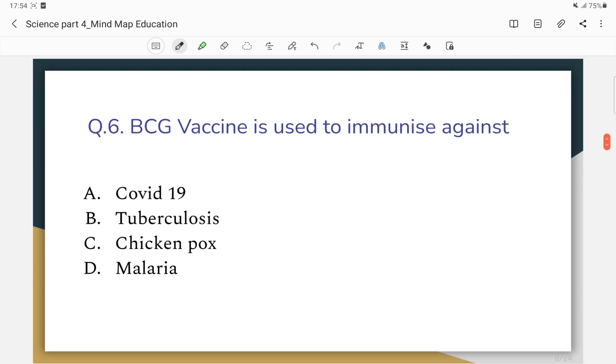BCG vaccine is used to immunize against which disease? The vaccine is used to immunize against a viral disease.